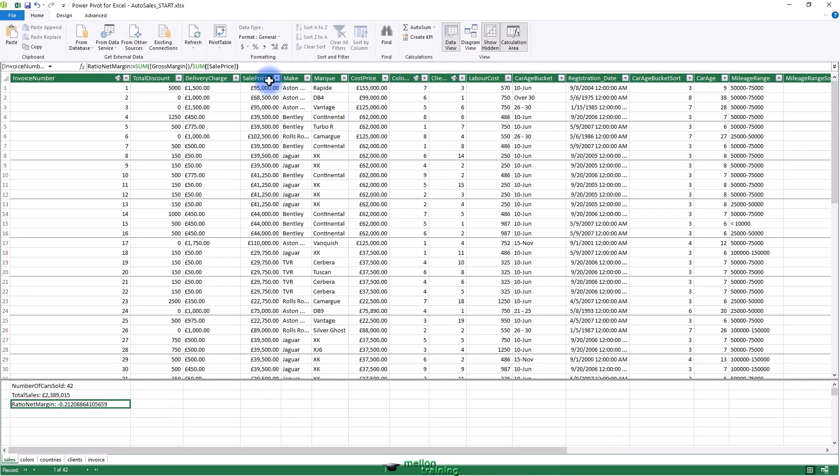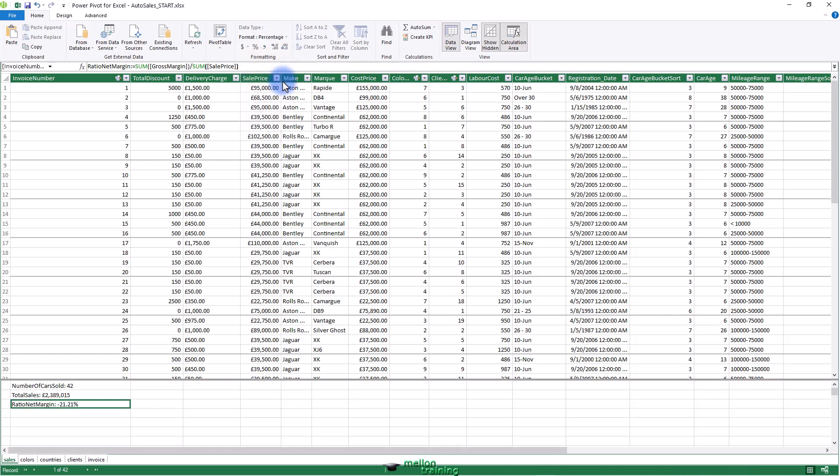In the Ribbon, Home tab, click the percentage button to apply a percentage format. Our measure is ready. Thanks for watching.